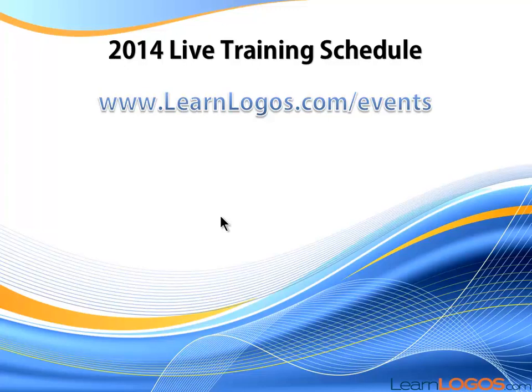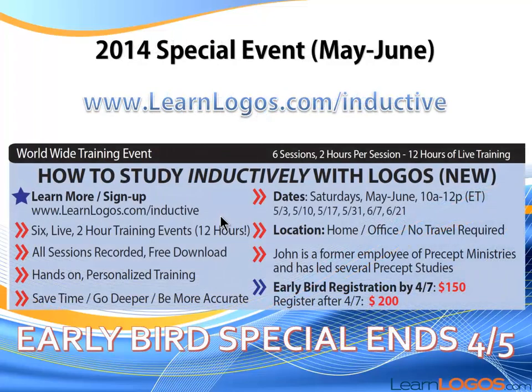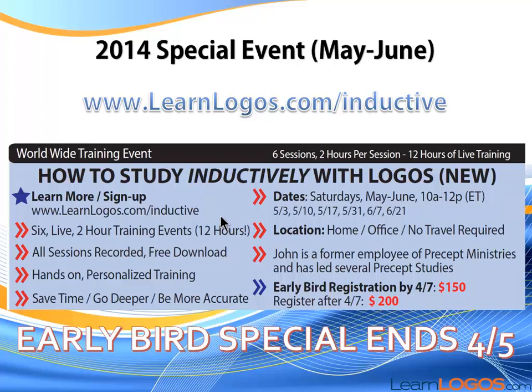Don't forget to check out learnlogos.com/events for all the upcoming training events this year. I do have a special event with an early bird special that's ending very soon. It's how to study the Bible inductively. It's going to be six sessions, updated to Logos 5. You're going to get a syllabus.